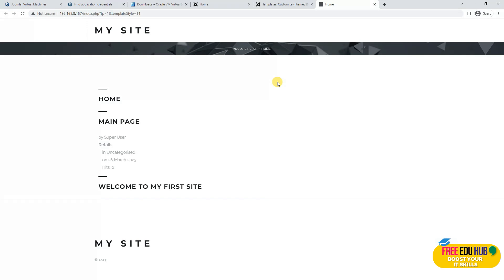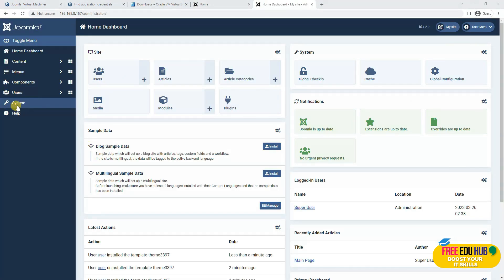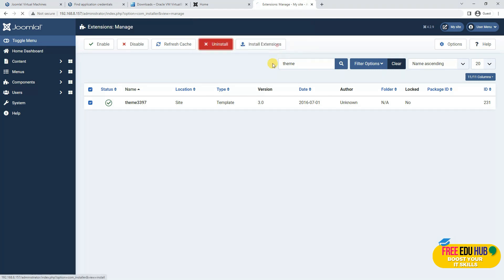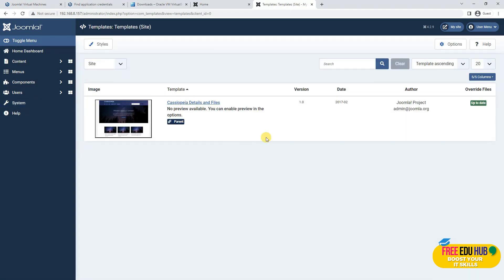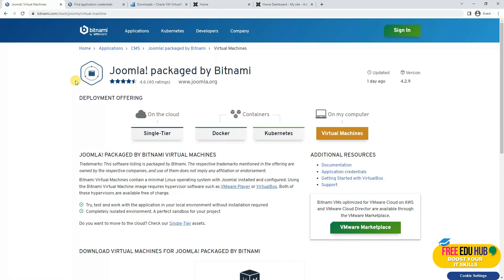By installing and selecting the right template you can easily change the entire website interface. If you want to revert to the original interface, go to the administrator panel, click Systems, go to Extensions, search for 'theme', select it, and click Uninstall. The extension is removed, and checking Site Templates shows only the original template remains. The main benefit of using Bitnami is that you can download the latest versions — updated as recently as one day ago — and install a complete content management system quite easily on your own premises. That's it for today, thank you very much.